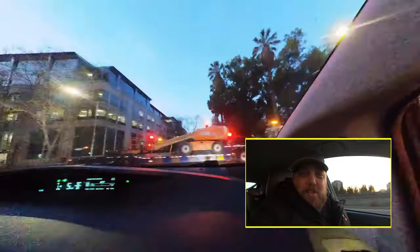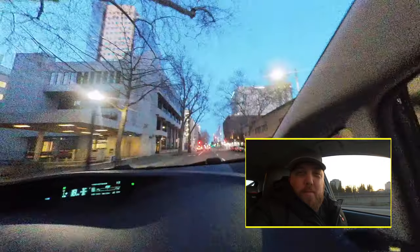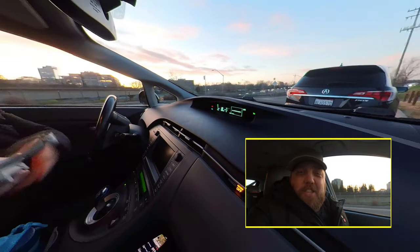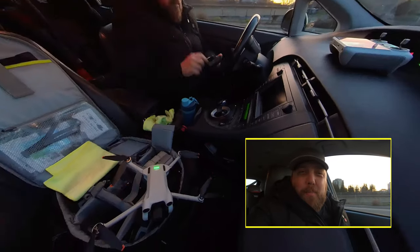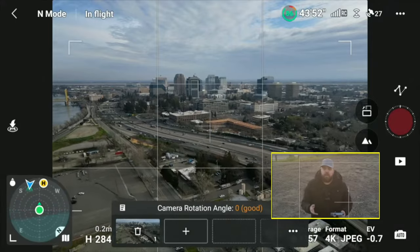Here we are in downtown Sacramento, ready to do our pre-programmed waypoints on the Hyperlapse with the DJI Mini 3 Pro. Let's get started.